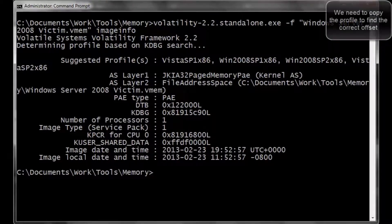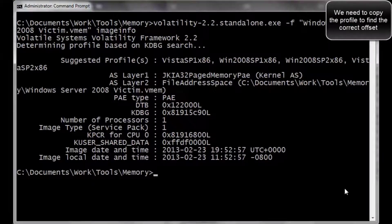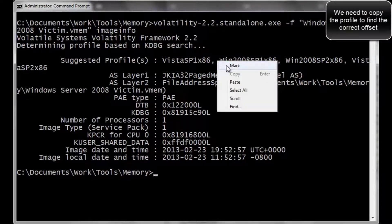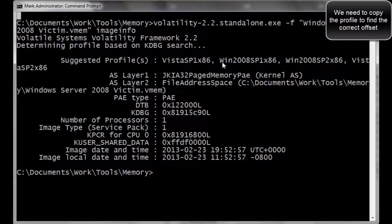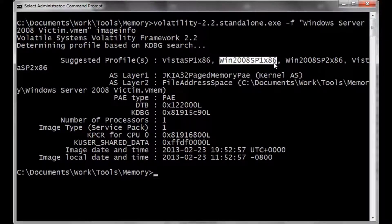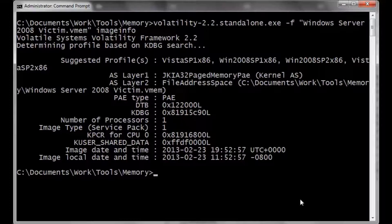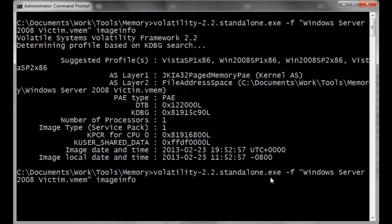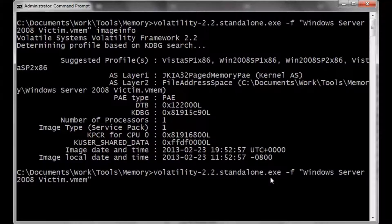As you can see, we're now looking at win2008, service pack 1, sp1x86. We're going to go ahead and run volatility again.